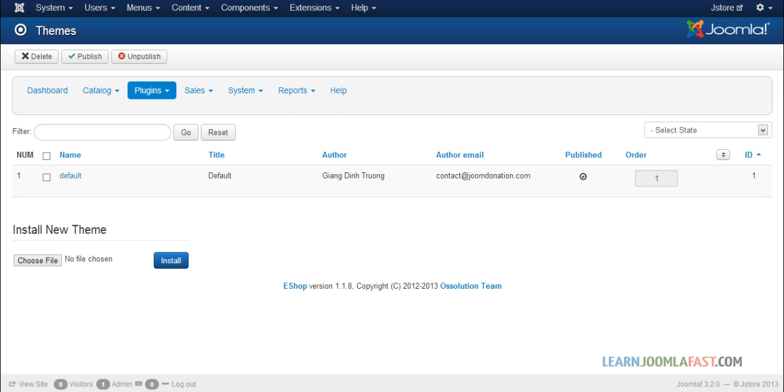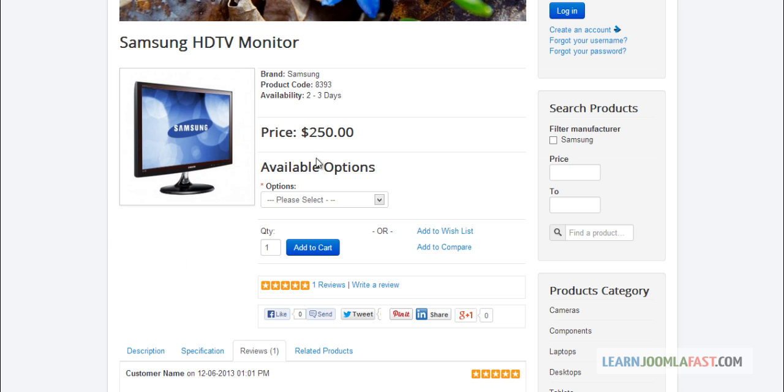If you wanted to add some more features or spice it up a little bit, you can have a new theme created. All you have to do is choose file, install it, and then you can change how this looks.